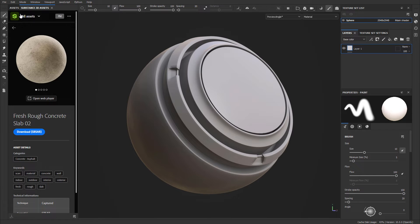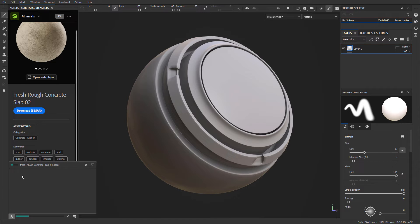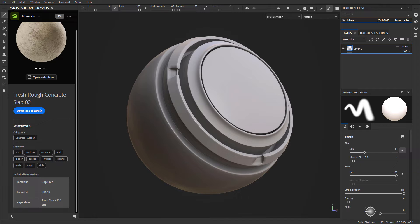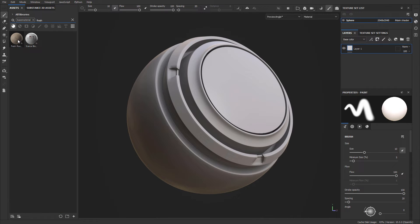Let's click back to the Substance 3D Assets window and click Download. As it downloads, you can see the Download Manager icon pop up, which shows the progress for downloading this asset and everything you've downloaded during this session. Once it's downloaded, click over to the Assets panel, make sure you are under Standard Materials, and you can search for the material you just downloaded.